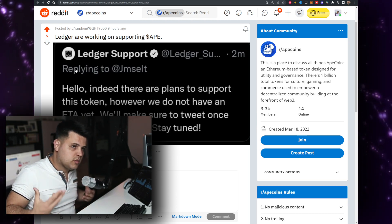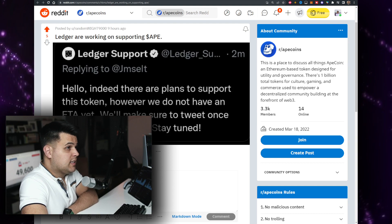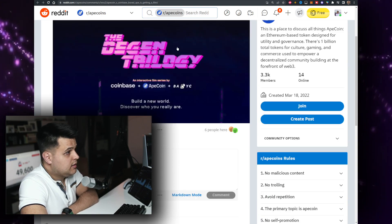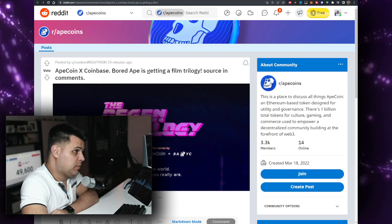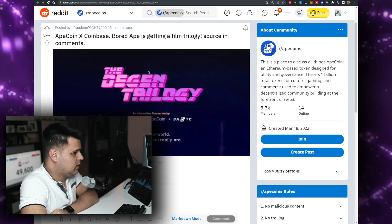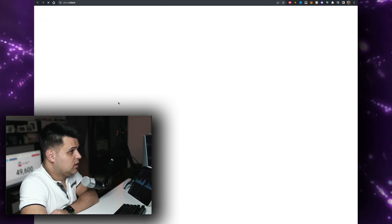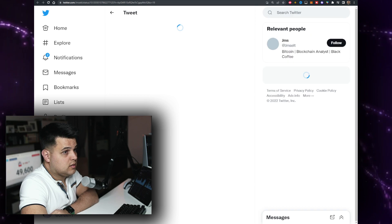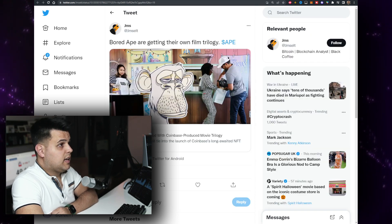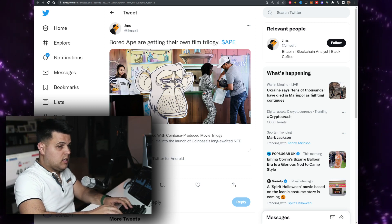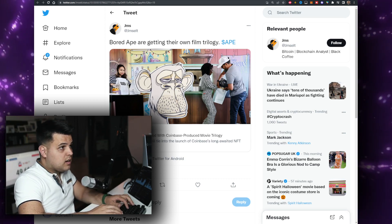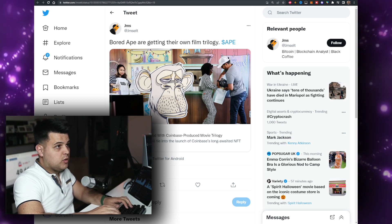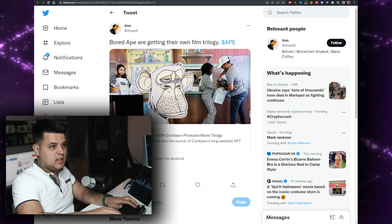A lot of people hold a lot of Ape and you would want to have it on cold storage. That's really good. Something weird I've seen is this: trilogy ApeCoin x Coinbase, Bored Ape is getting a film trilogy. I would not be surprised because of Bored Apes, but we're getting a movie? Ape film trilogy, this is insane.